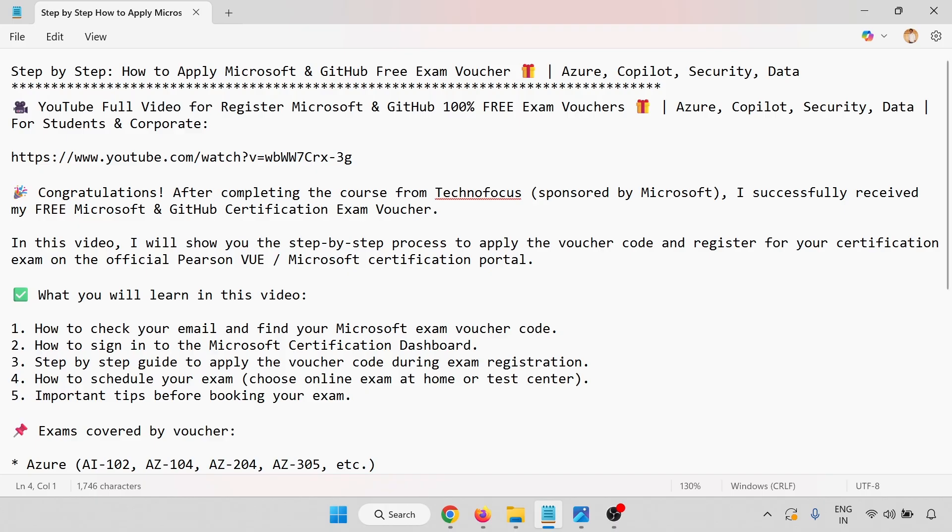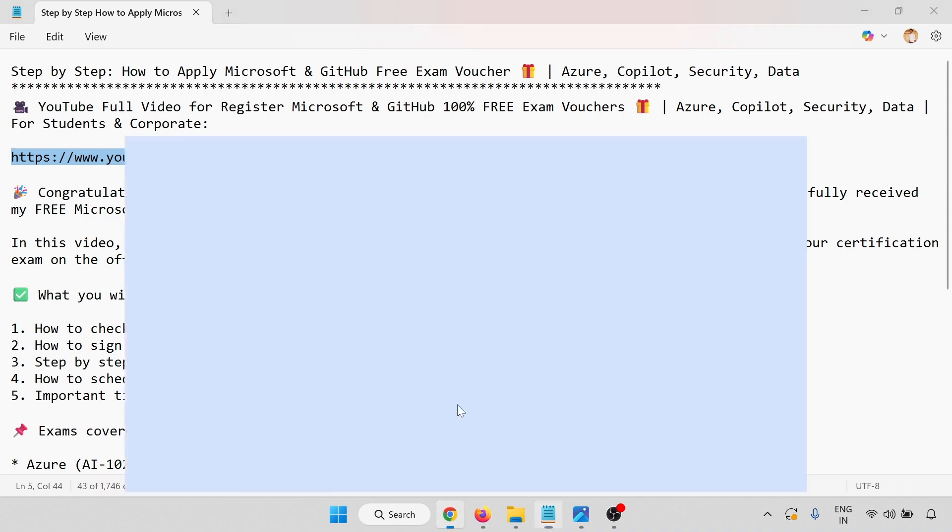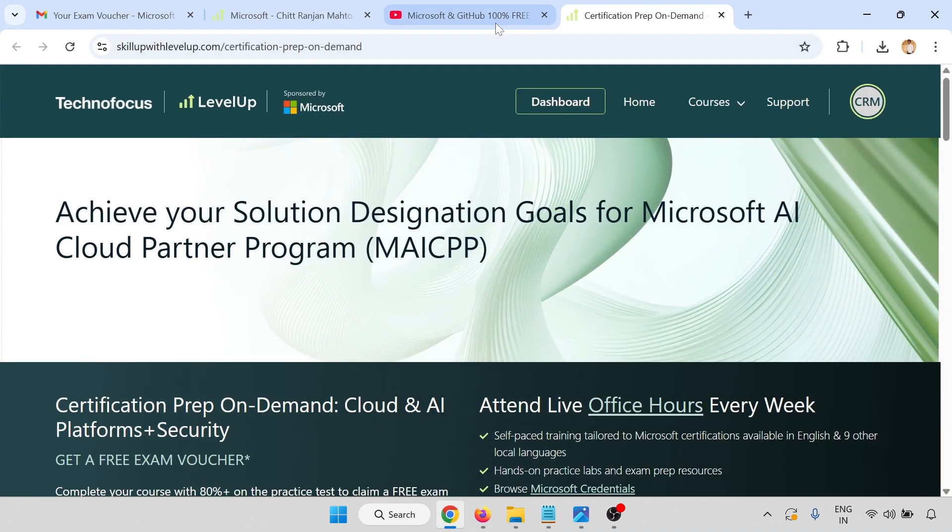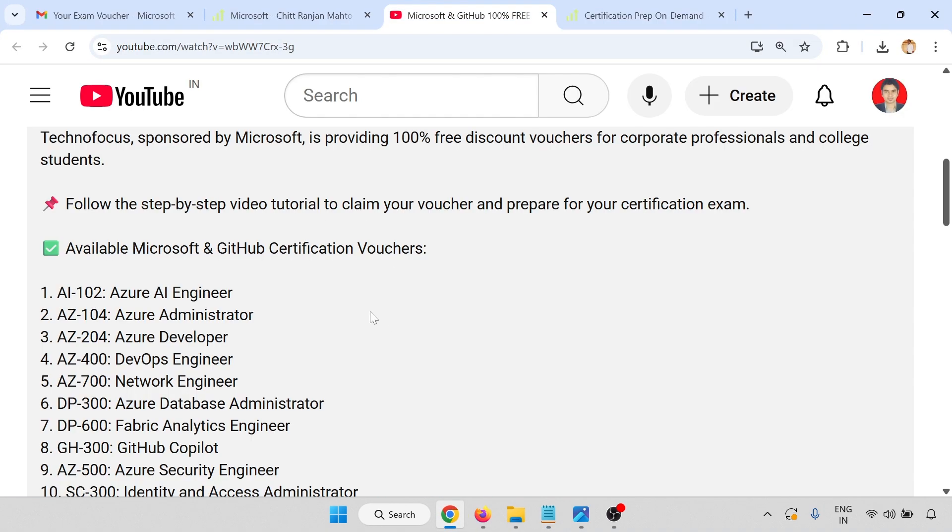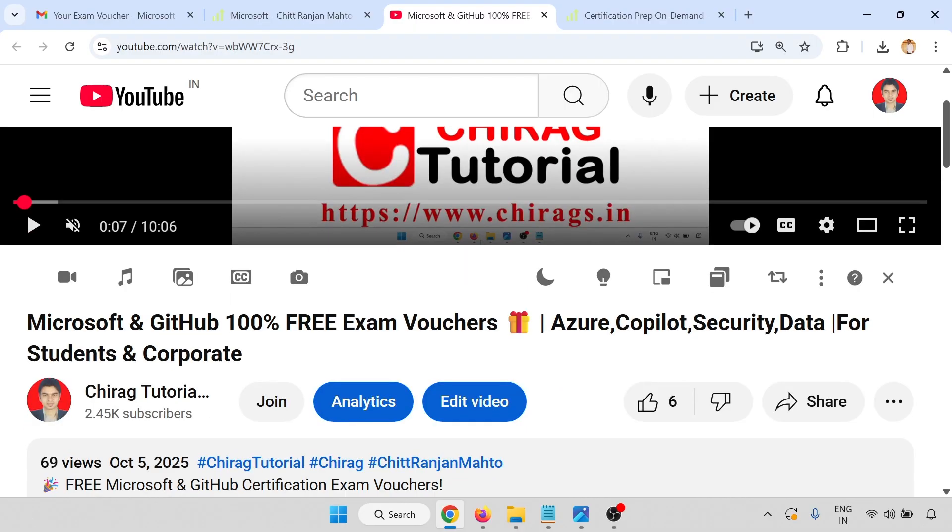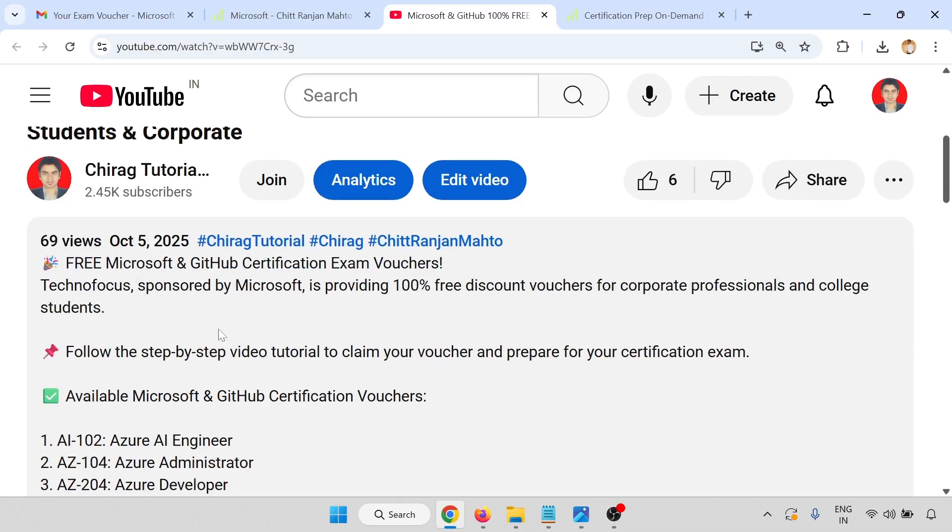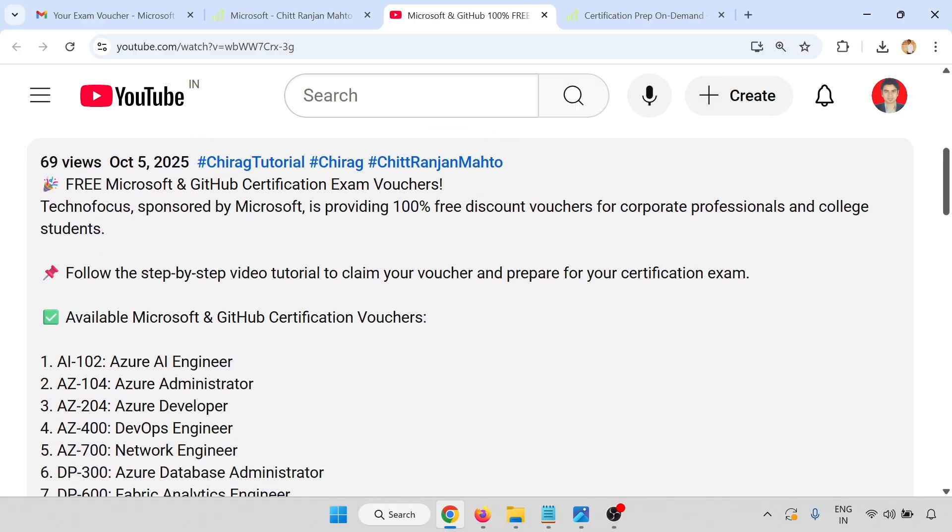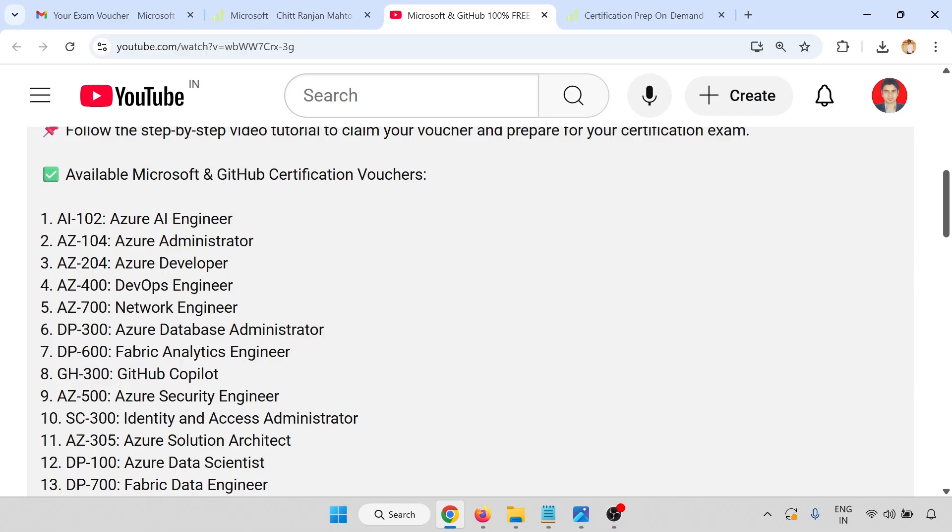This is the link for the video. I'll show you the video. Here I have shown you the step-by-step process tutorial to claim your voucher and prepare for your certification exam.